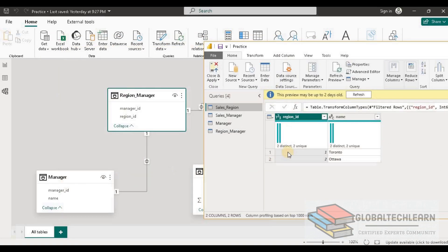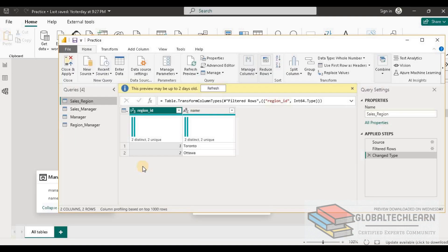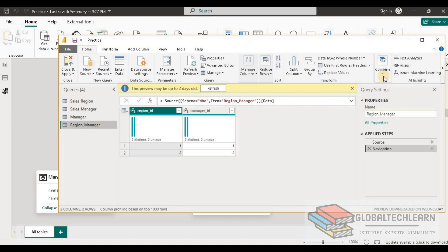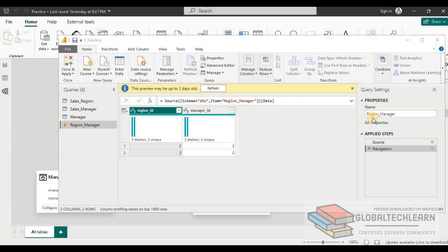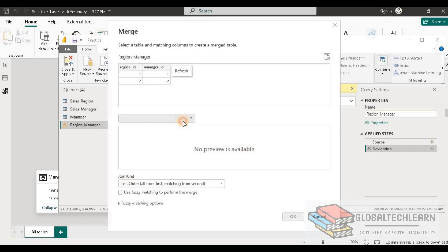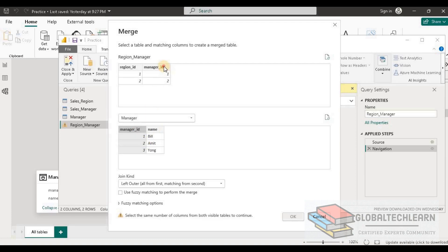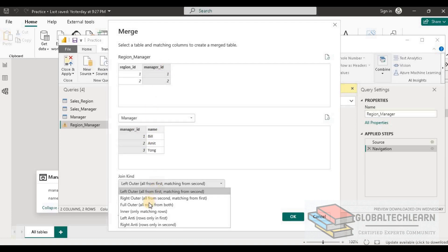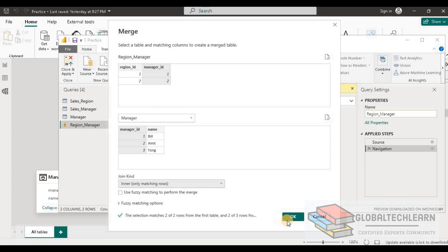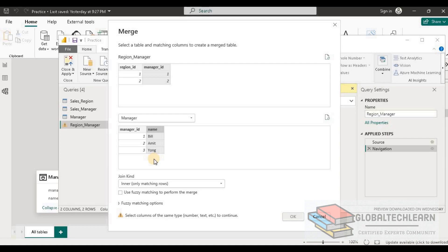In the Transform Editor we can merge Manager into Region Manager. So we select Region Manager, click on Merge Queries, select the Manager table with Manager ID as the common key, and choose Inner Join. Before clicking OK, let's verify: we have two records — Manager ID 1 and 2 — in Region Manager, and Manager has three records. As per the requirement we need to ignore the extra record, Manager ID 3. Let's click OK.